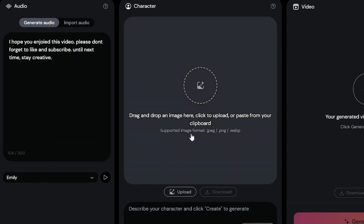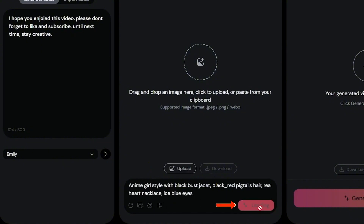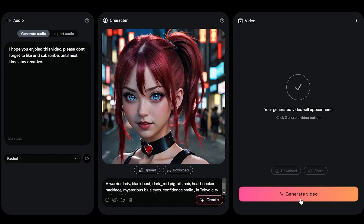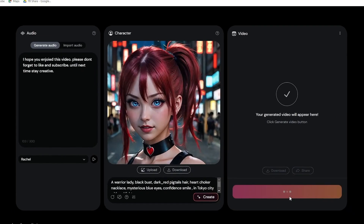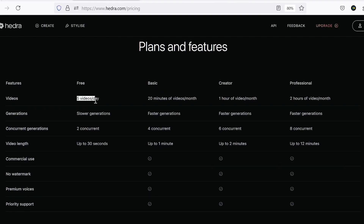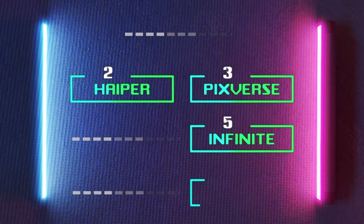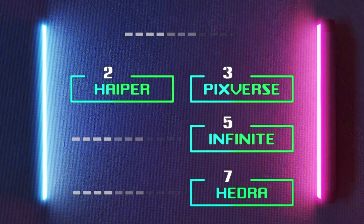In the character section, you have two options: you can either upload a photo, or generate one directly on the platform. Just enter a simple prompt, click create, and you're good to go. Then click generate video and your talking avatar is ready. In the free plan, Hedra allows you to create up to five videos per day, with additional pricing options available for higher usage. The quality is superior to Infinite AI, but since it isn't completely free, I'd rank Hedra at number seven on my list.